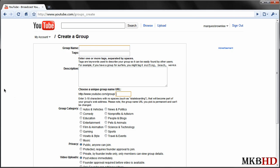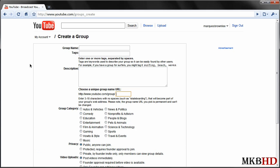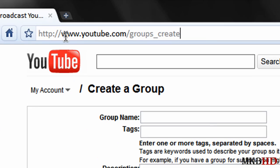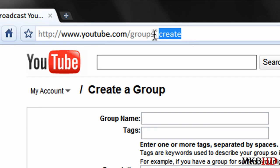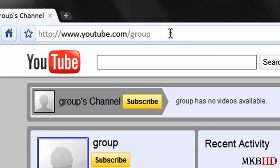So what you guys are going to do is create the group the way you typically would, hit the create group button and you're good to go. So just remember that if you want to directly go to create a group, go to youtube.com slash groups underscore create and if you'd like to go ahead and view all groups just go to youtube.com slash groups.